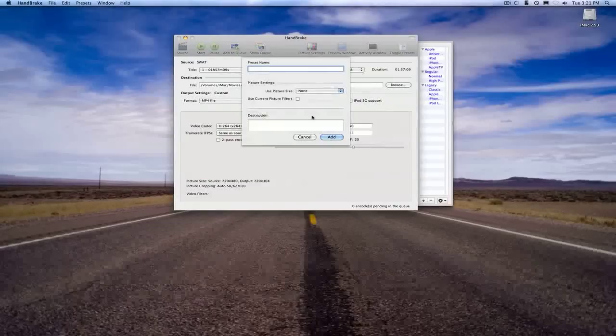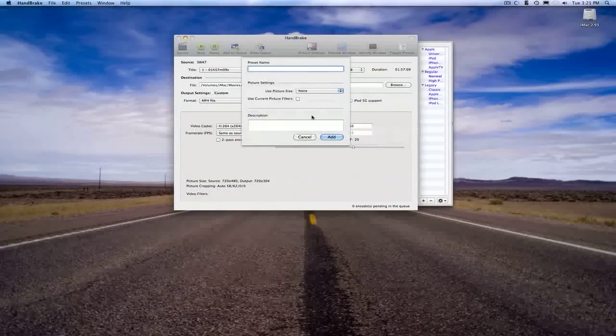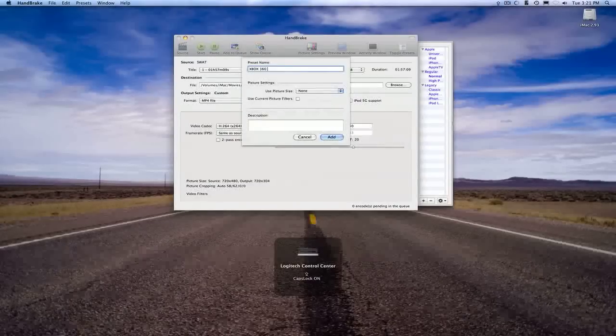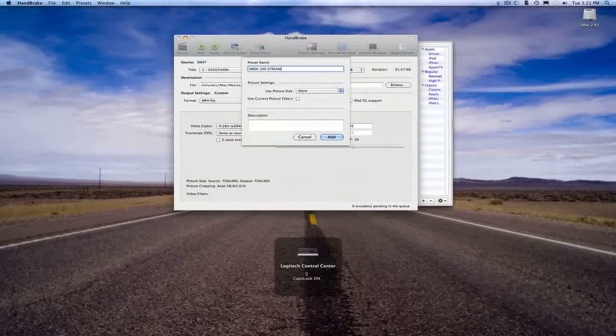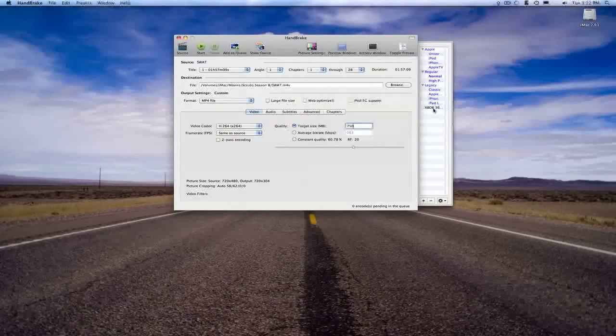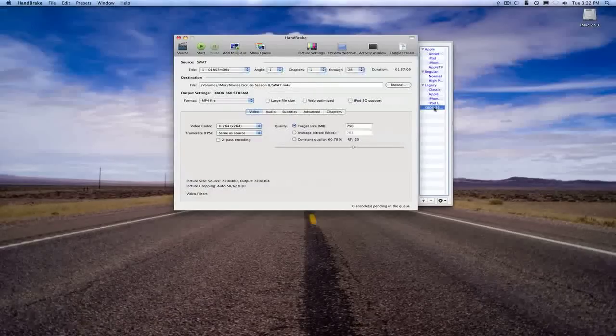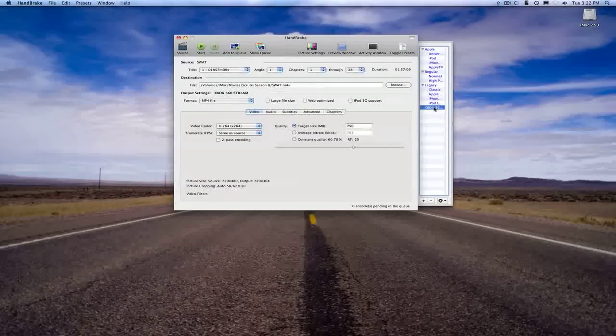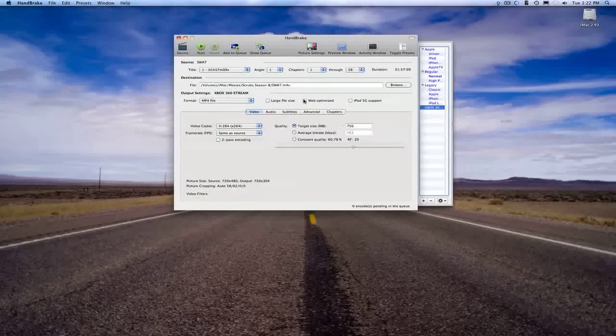And then you can go in here and set preset, Xbox 360 streaming, and there you go. Every time you pull it up, that's going to be what you're going to want to click.